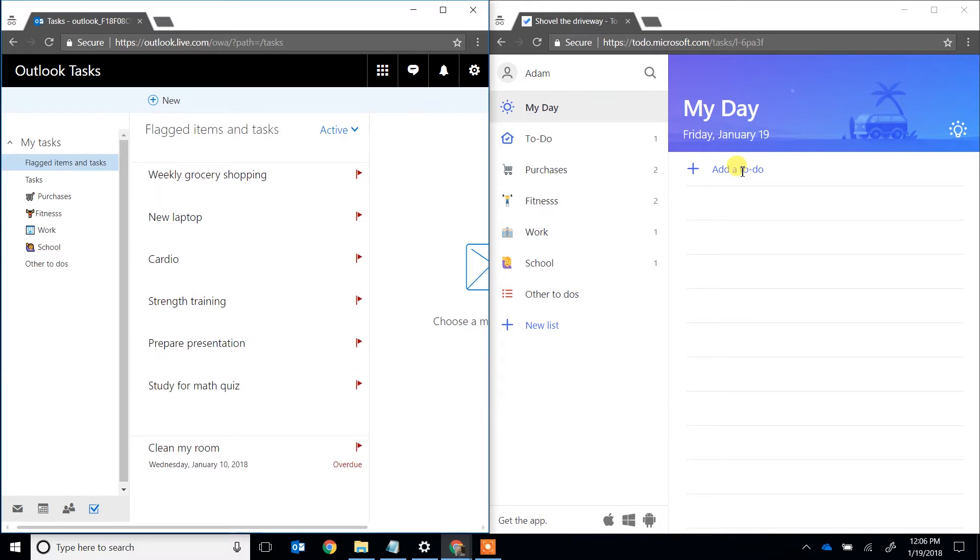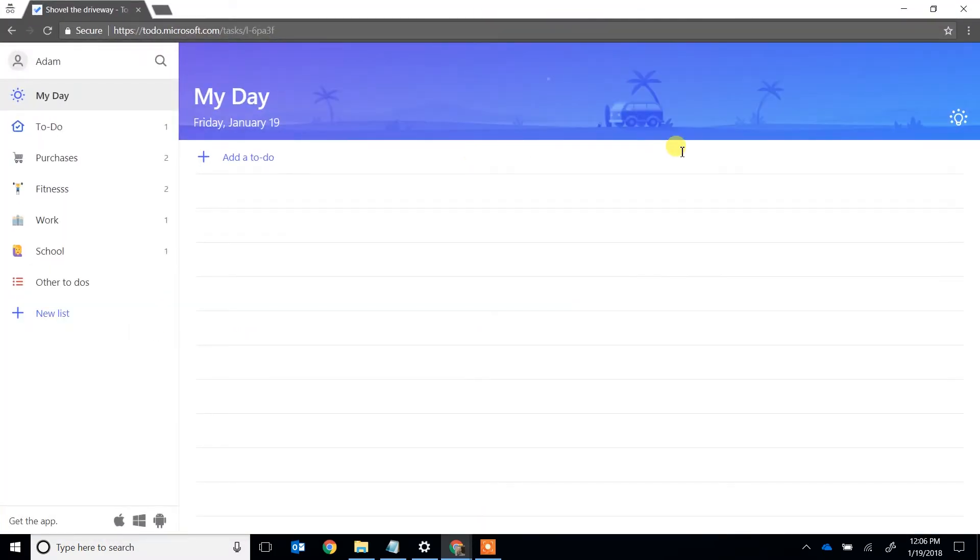So let's add a couple to My Day. I'm going to maximize this. You can either just do it with the plus button here, but the easier way hopefully is to use the smart suggestions.